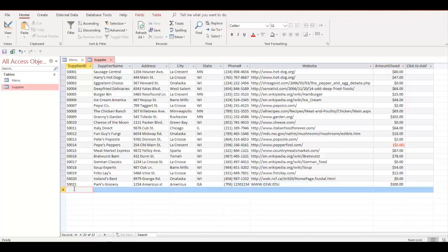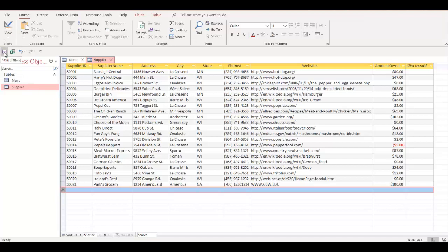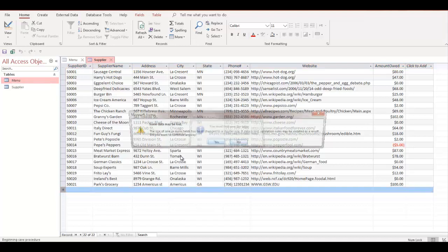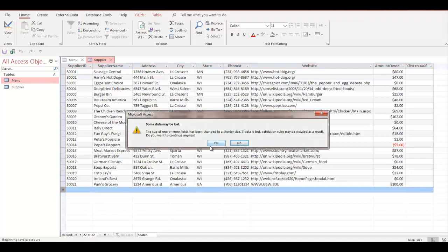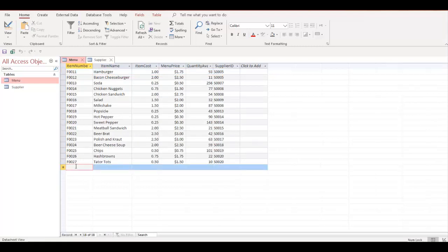All right, so that's what you need to do with this exercise: adding 10 more records. You can make it up, those records. Same thing with - of course, you need to save changes. Same thing with menu. Add 10 more menus.